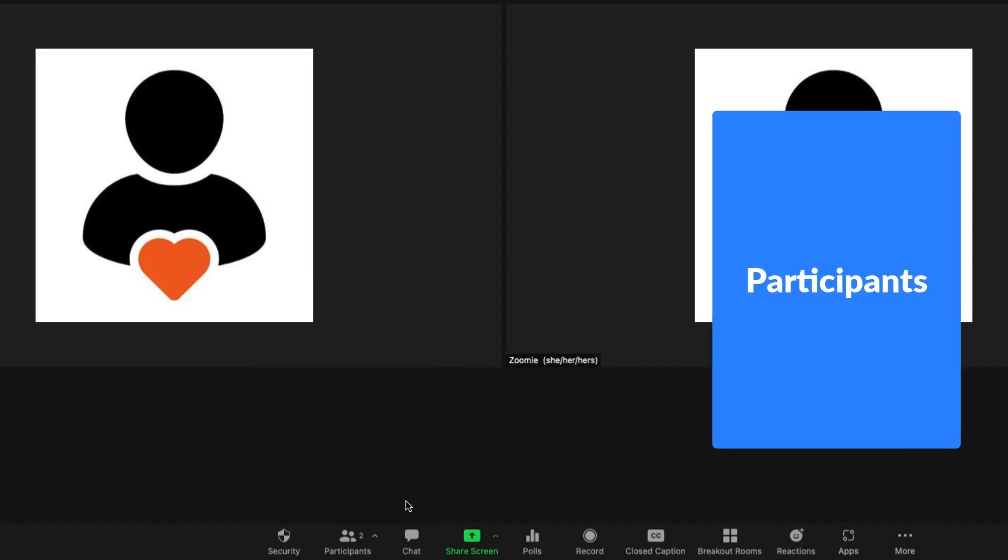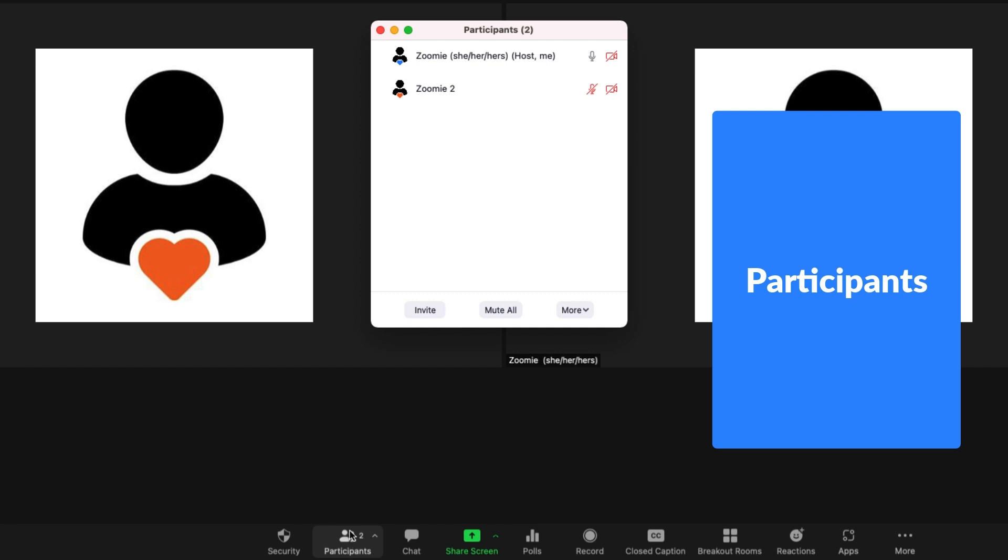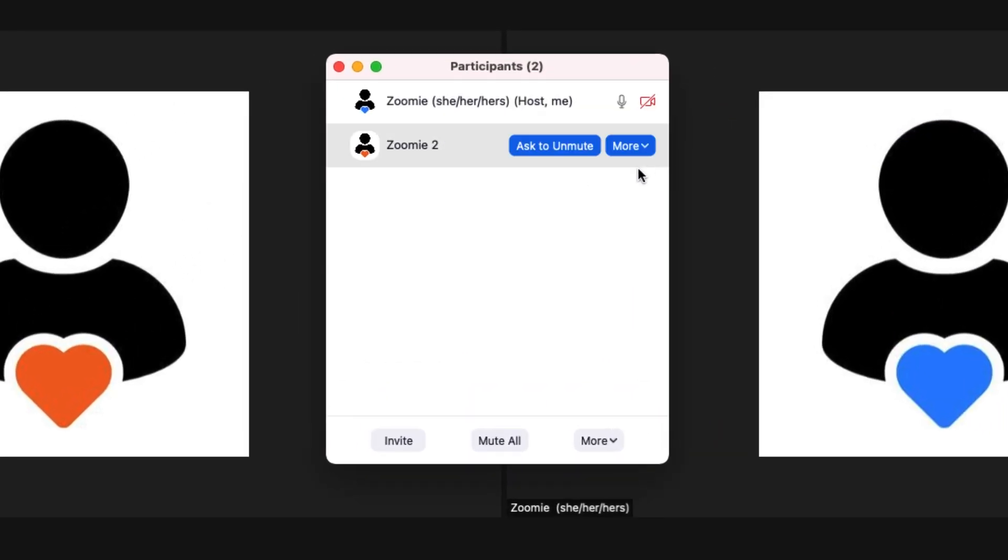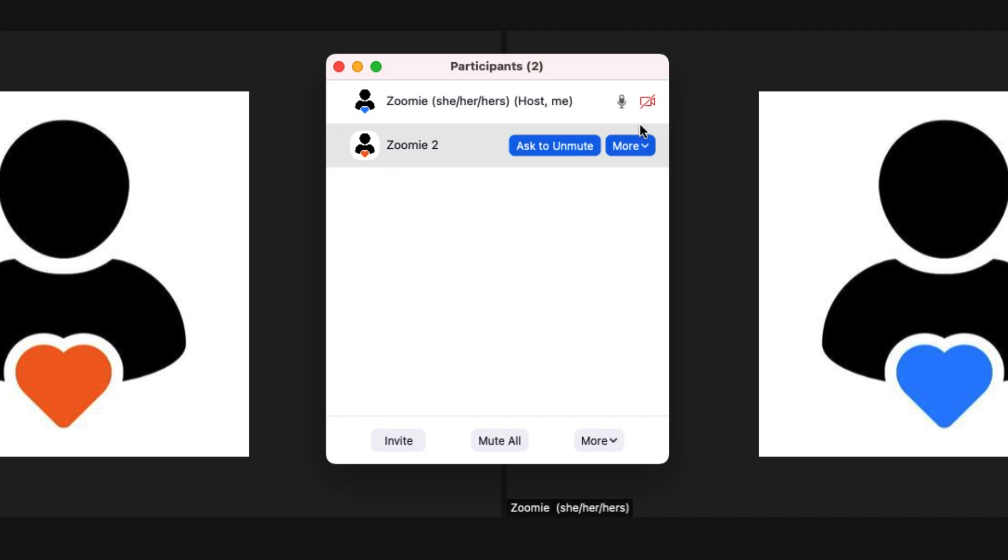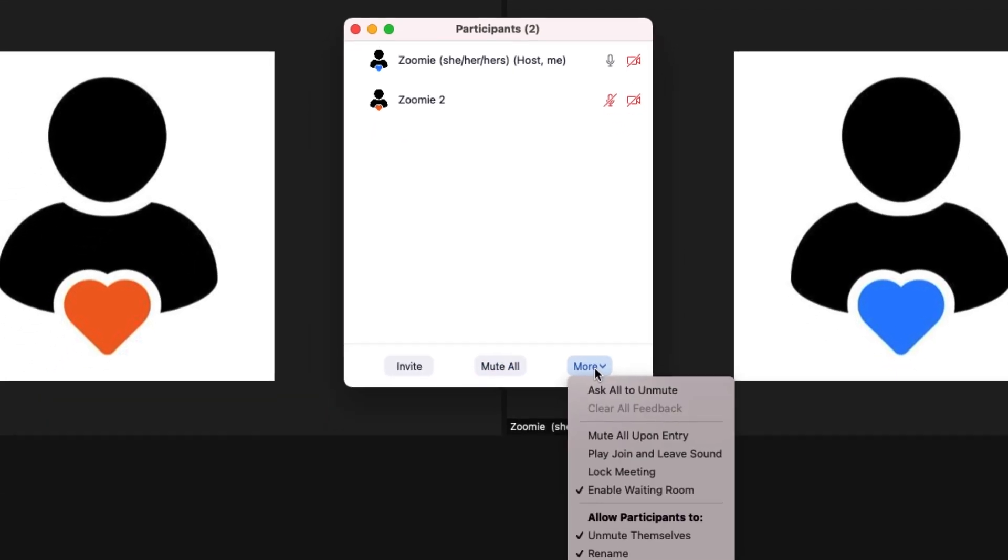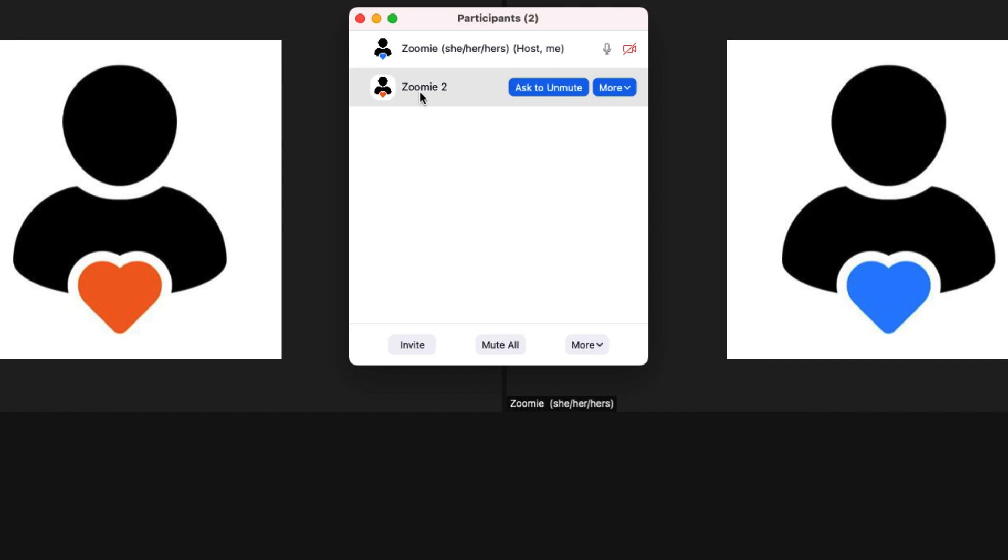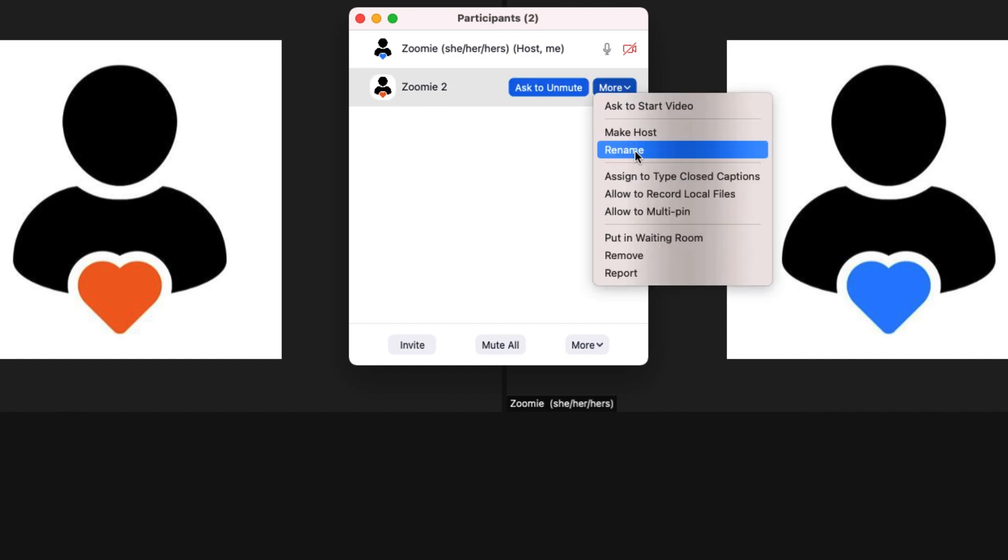Click the participants icon to see a list of all the meeting participants. Identify who is speaking and who has their video on or off by looking at the small microphone and camera icons next to their name. Here hosts can also mute individual or all participants along with a few other in-meeting options. If enabled, attendees can also rename themselves here.